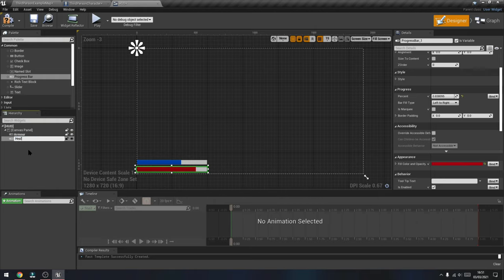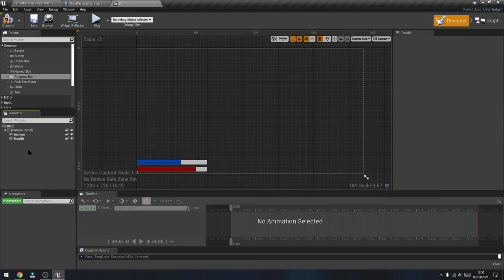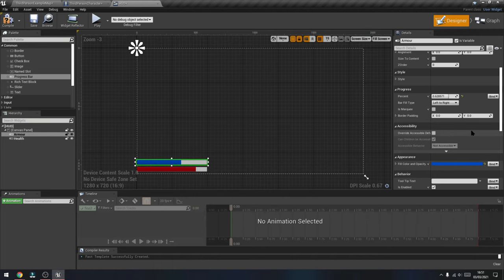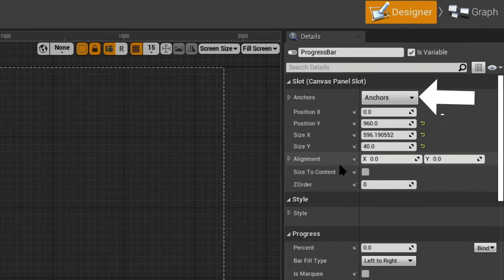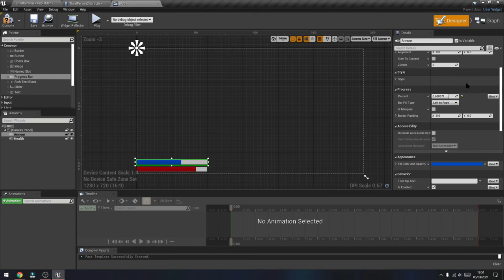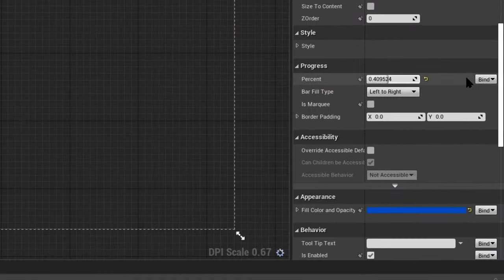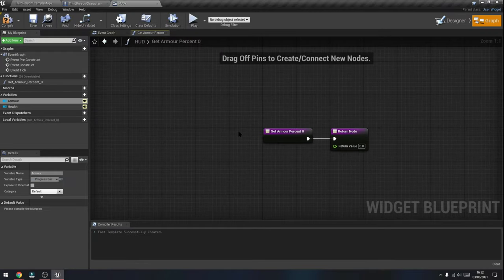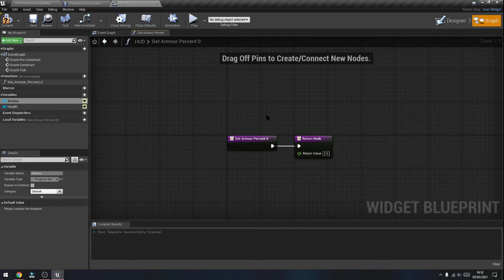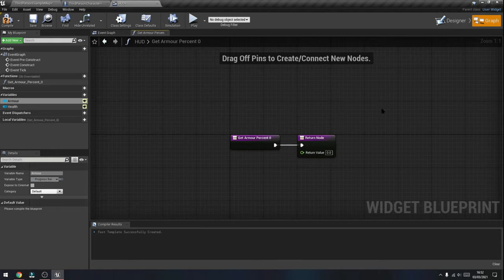If you'd like to be super organized you can rename the progress bars to reference them later. The other important thing is anchoring them — you can adjust this to anchor the bars to the corner they're sitting in using the anchor tab. Now that we've got the visual side all done and working properly, we'll need to set up the functionality. We're going to bind the progress bar's percentage to a certain functionality, so under Progress and Percentage press where it says Bind, and that will take us to the blueprint where we can program what those bars actually do.